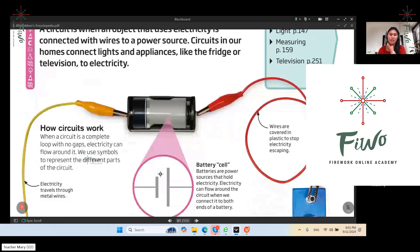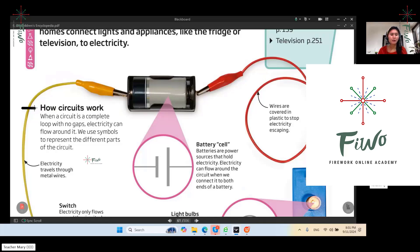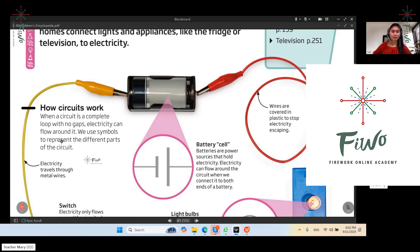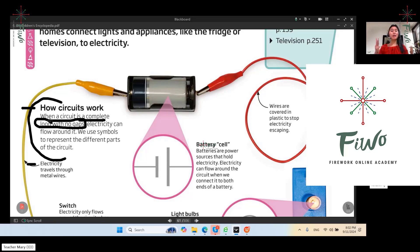Let's talk about circuits. When a circuit is a complete loop with no gaps, electricity can flow around it. We use symbols to represent the different parts of the circuit. Electricity travels through metal. Circuits work when there's a complete loop — if there are gaps, the circuit won't work.